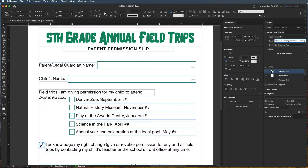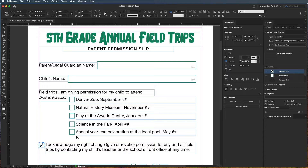It's showing you what the normal on state would be, which would show a check mark, and the normal off state would be an empty box. This looks good — you don't have to worry about any of the other options. You can choose whether or not it's required. Since I'd want this acknowledged so they know they can give permission later if they wanted to, I'm going to make this required.